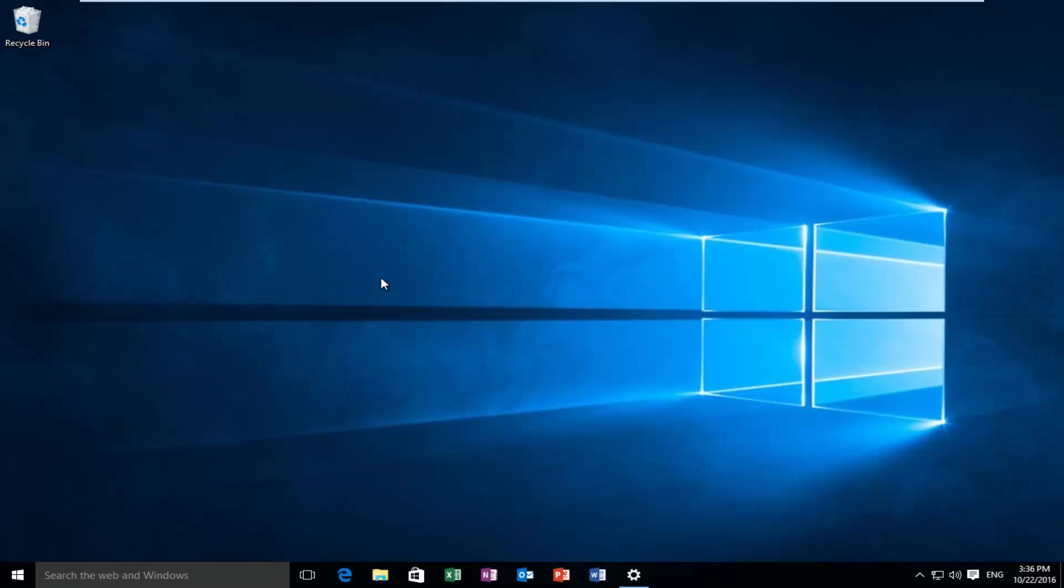Today I'm going to be showing you guys how to disable the login screen after your computer has woken up from sleep in Windows 10. Basically we're going to be completely bypassing the lock and sign-in screen once we use our mouse to resume activity on our computer.